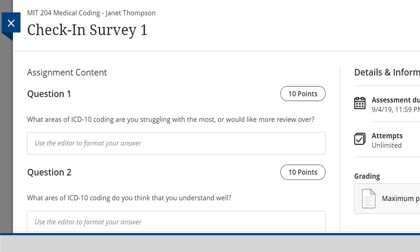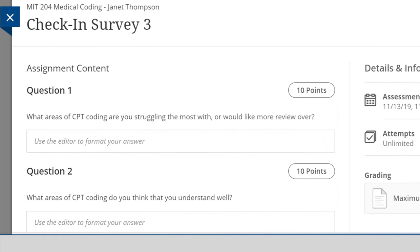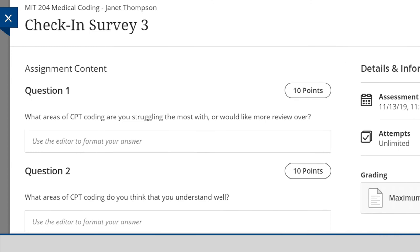These surveys are used to individually communicate with students, set appointments for tutoring, and also prompt the development of short review lectures to help students remediate concepts and skills. This targeted approach is essential for student progress and support.